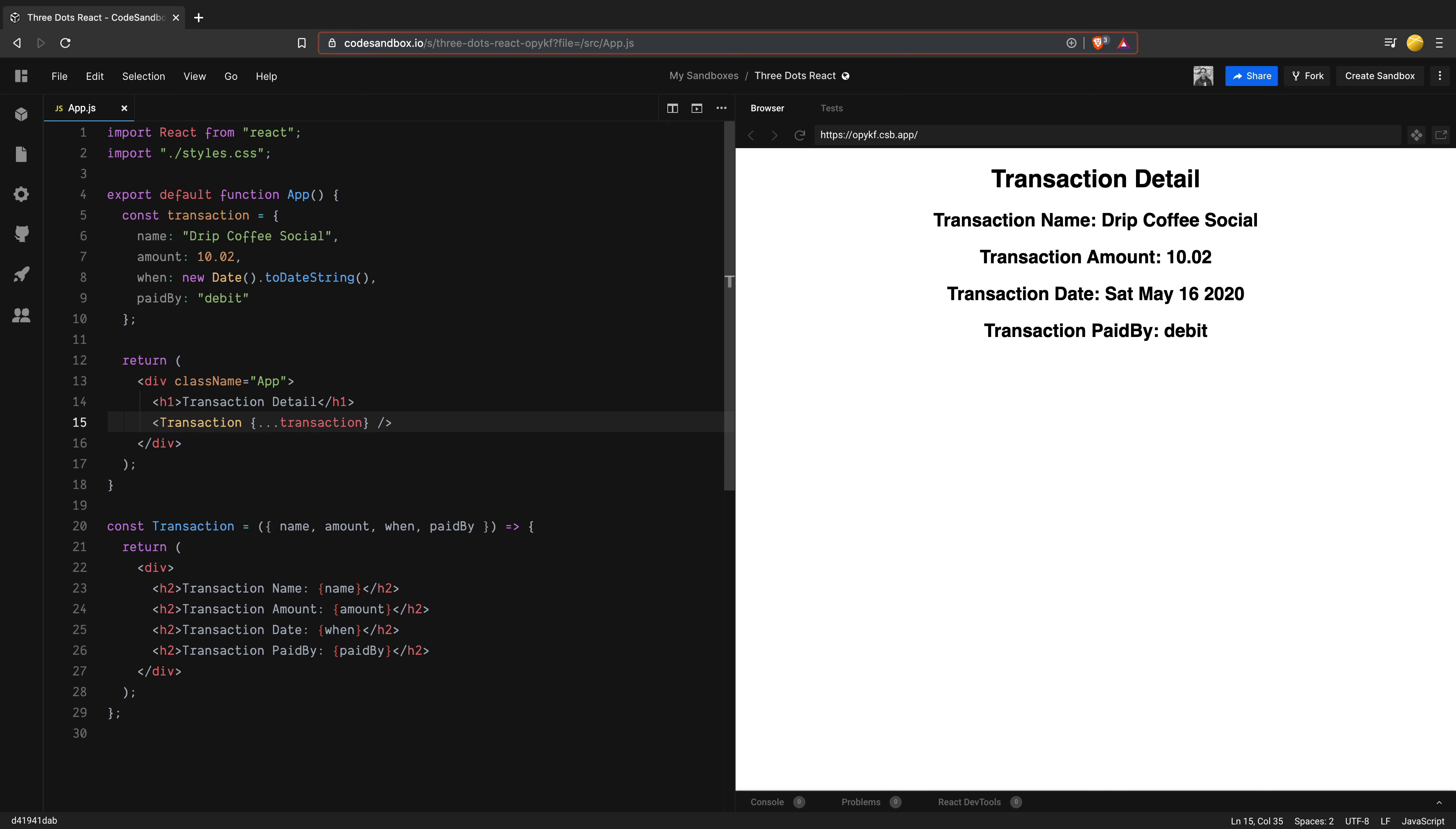Fantastic. So I hope you now have a clear idea on the three dots used inside React. If you have any questions or ideas, put them in the comments below and we as a team would be happy to answer them. See you soon again.